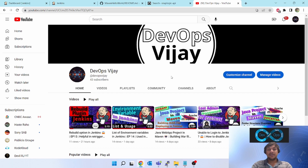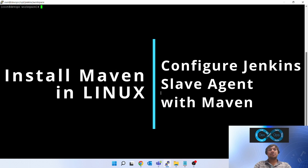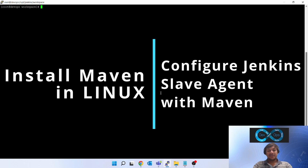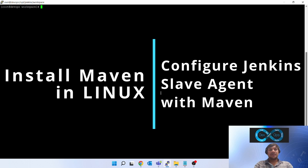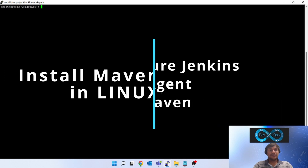Hello friends, welcome to my channel DevOpsVijay. Today we will be learning about how to install Maven in a Linux box and configure that in a Jenkins slave agent, so that Jenkins will know where Maven is installed and how to trigger Maven commands on the Linux slave agent. The installation of Maven in Jenkins is very easy — you just have to download a tar file, expand it, and add it into the PATH variable.